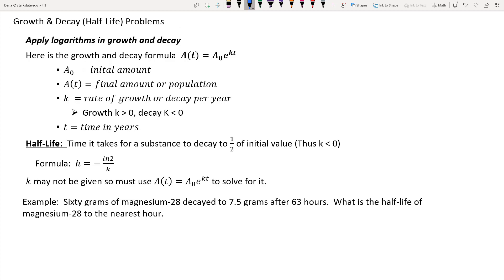The focus of this lesson is on growth and decay problems, particularly half-life. When we talk about growth or decay, we use the formula A(t) equals A-naught times e to the kt power.